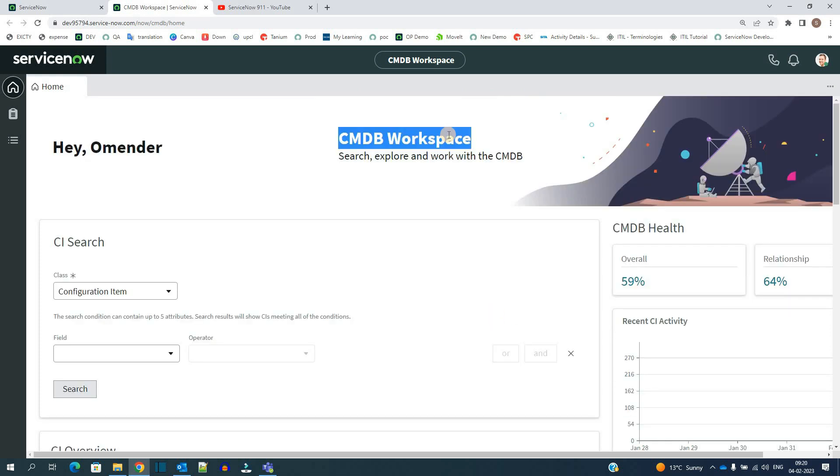So it is a task-oriented interface which is available for a number of people. Let's say for a service desk agent or for CMDB agent or for HR agent. In a nutshell, based on various roles and responsibilities, we have the option to design the workspaces.